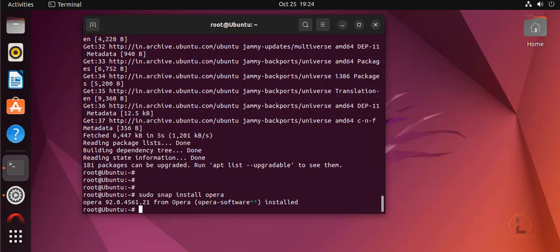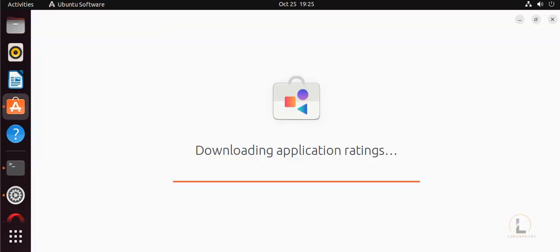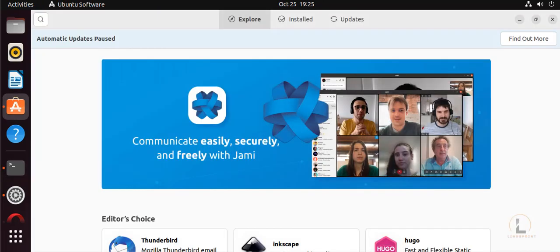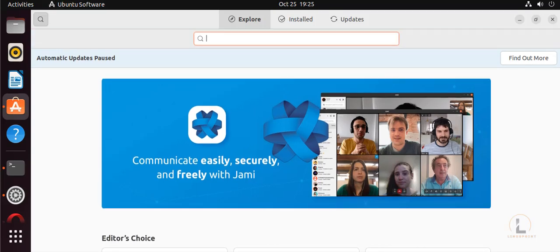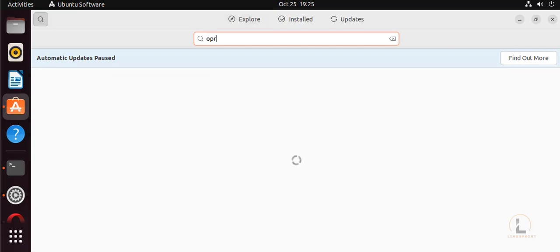For the second method you can install using the GUI. Go to the Ubuntu Software section. Here, in this search box, you can search Opera.